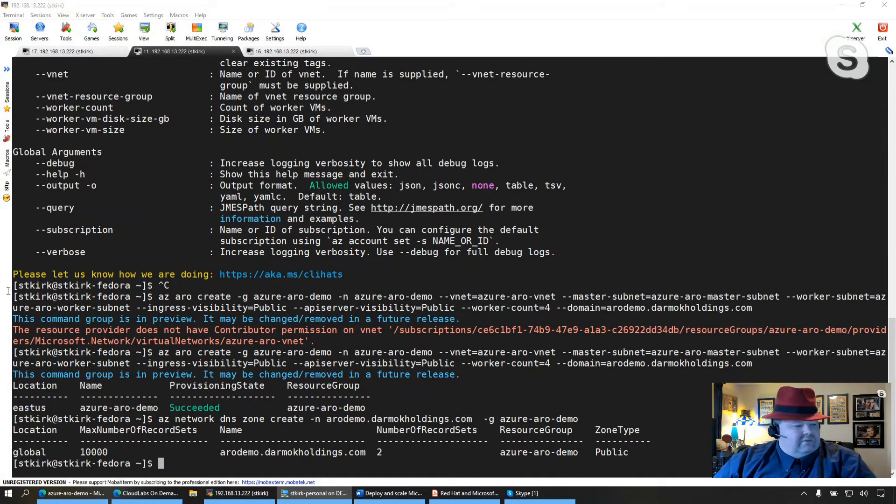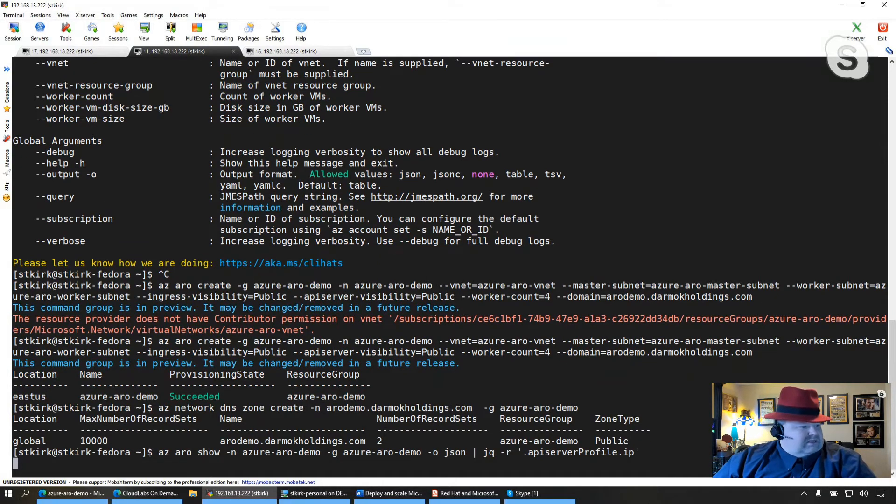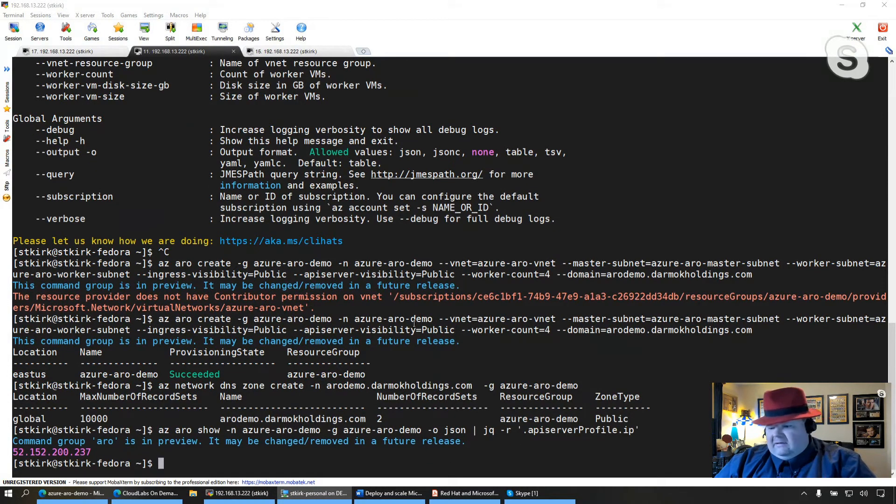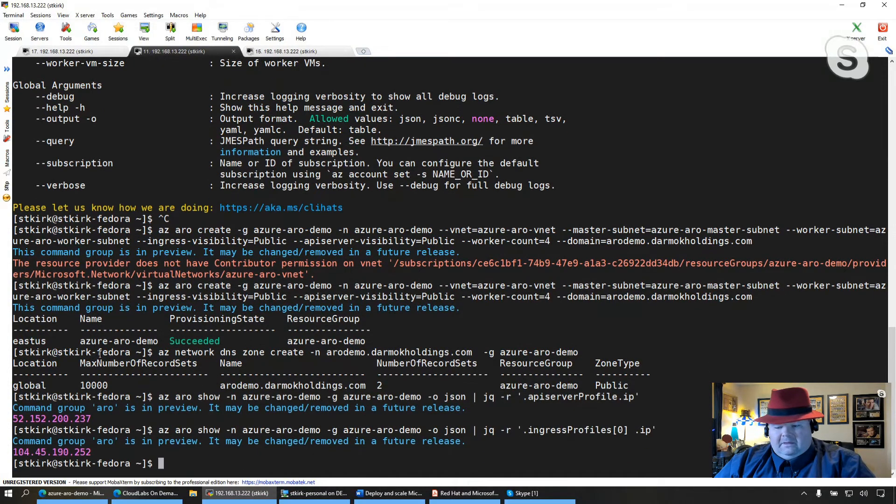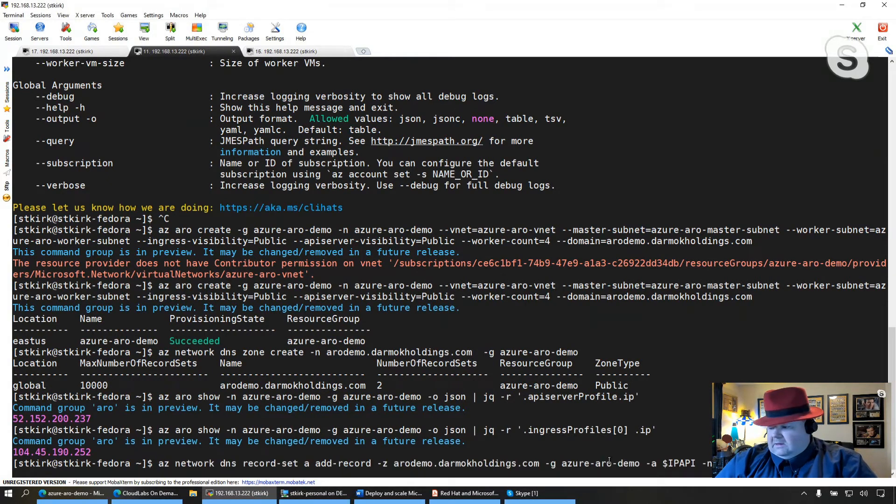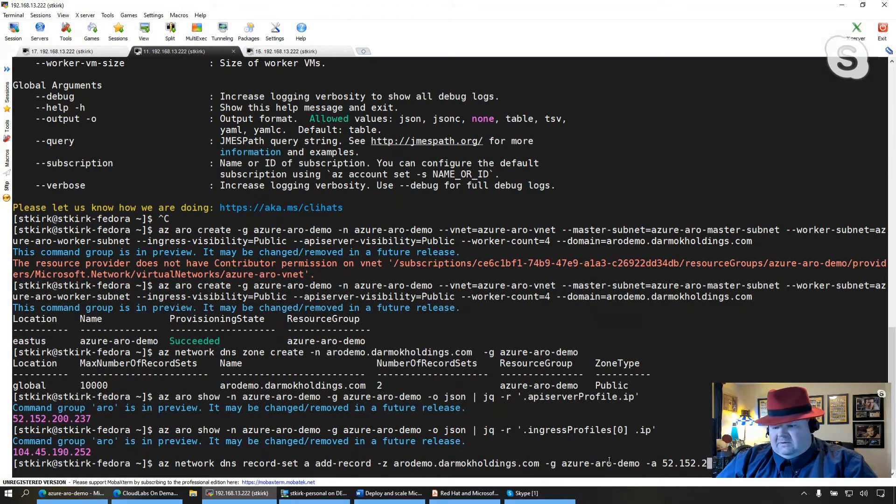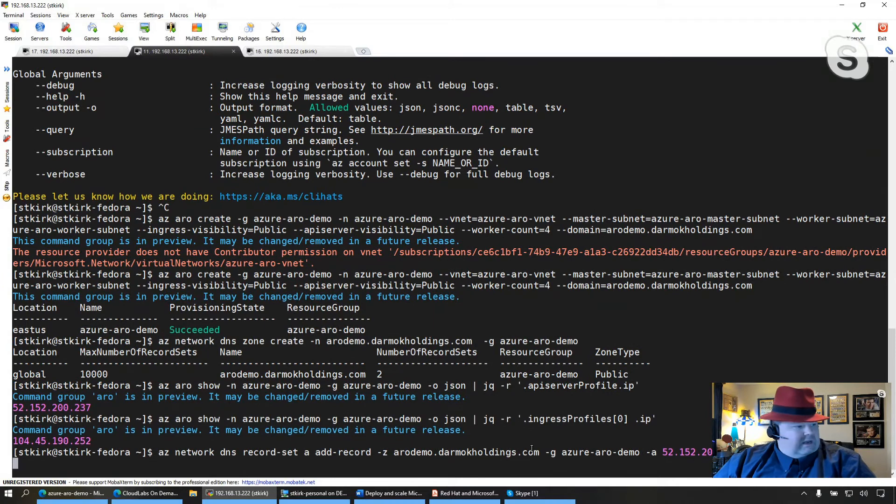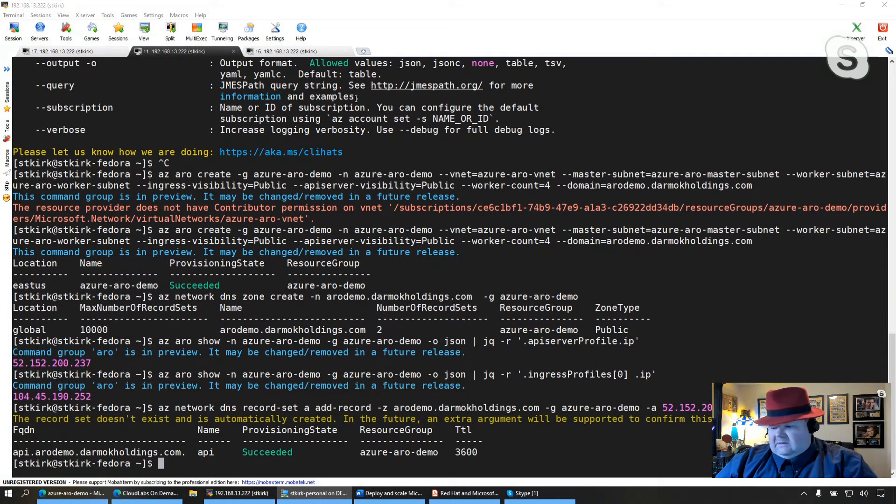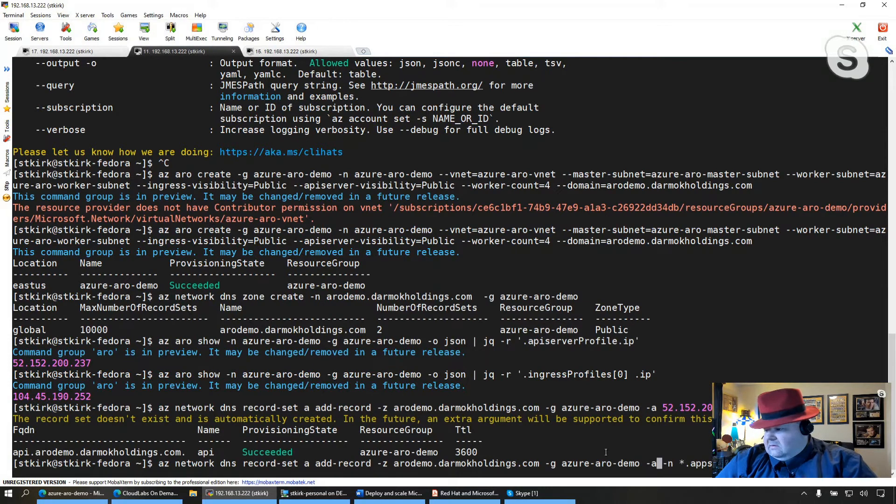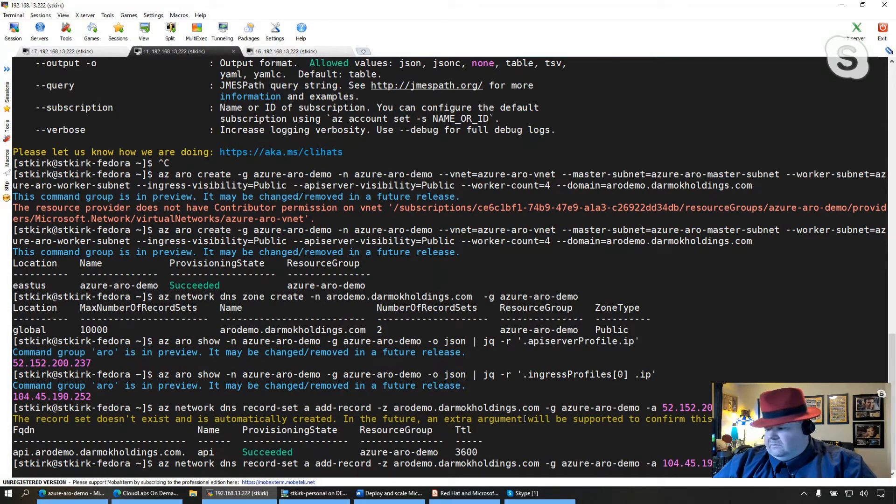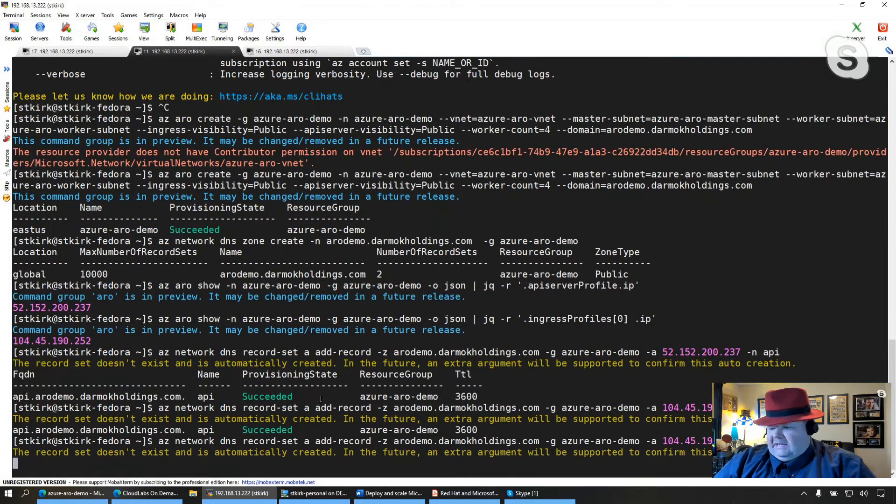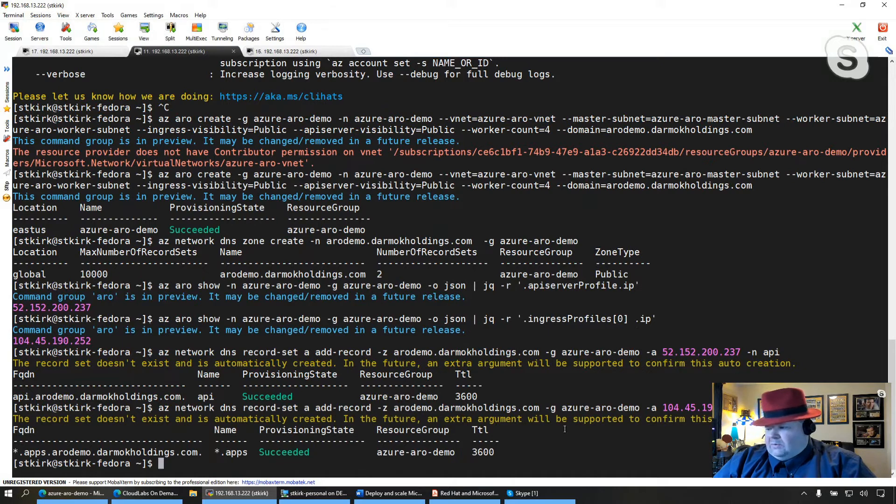And what I'm going to do is I'm going to query what the IP addresses are of both the API as well as the ingress controller. And then I'm going to create A records for both of them. So I'm going to backspace this, and then I'm going to type in the API IP address and create an A record for that. And then I'm also going to create an A record for the ingress. And you notice here I'm using a wildcard address, so that way any prefixes that I use for the different projects that I create in ARO will auto-resolve to that domain.